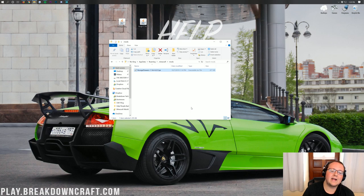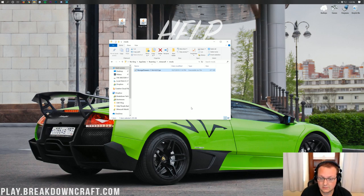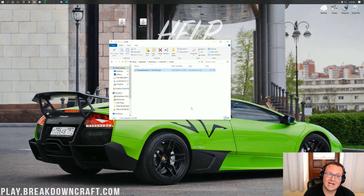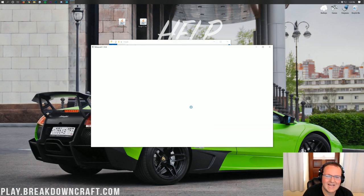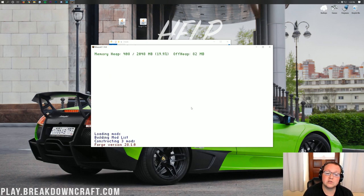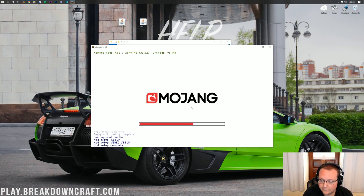Now Minecraft 1.14.4 will open up with Storage Drawers installed. Now there's one thing I want to mention here, and it may do it to us. Basically, Forge has a thing of hanging, basically not working, the first time you start up a mod in 1.14.4.